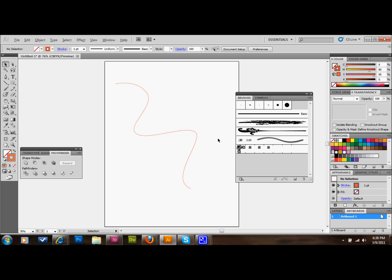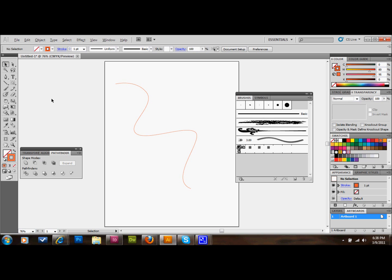We'll make this squiggly line. I like to use the pen tool because it's more precise. Let's go ahead and make one with your pencil tool as well. It's a little less precise, and you'll see the difference.